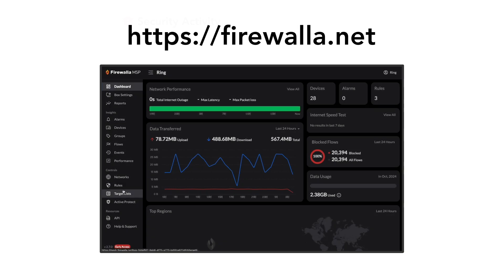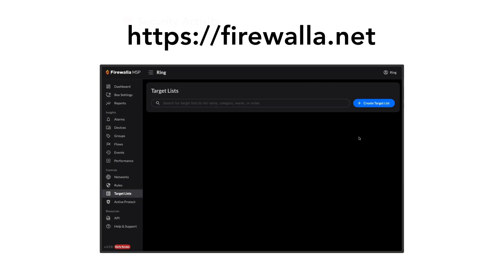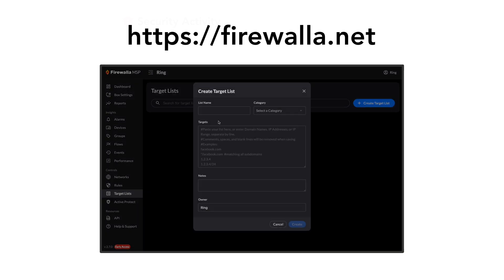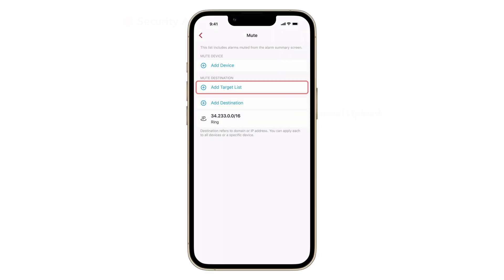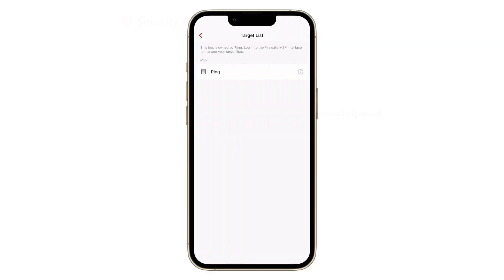If there are multiple IP ranges that you wish to mute, you can create a target list that contains all the IP ranges on Firewalla web interface or Firewalla MSP, and mute the target list with a few taps.